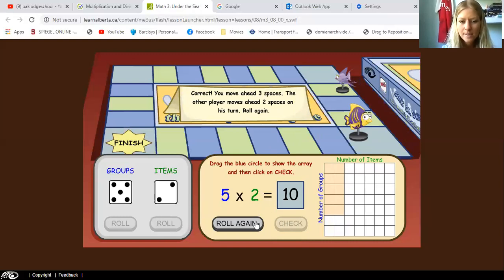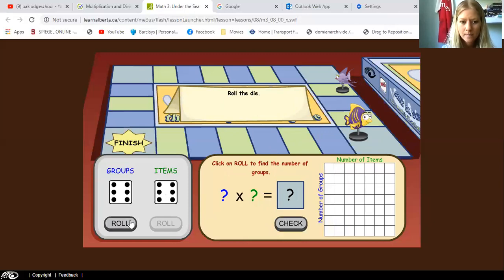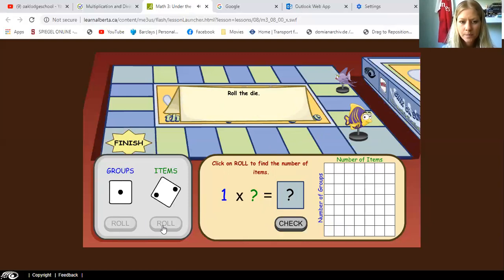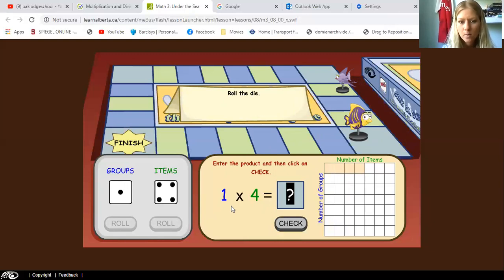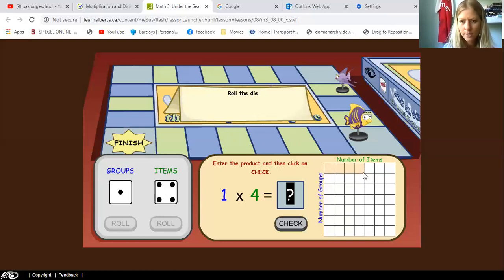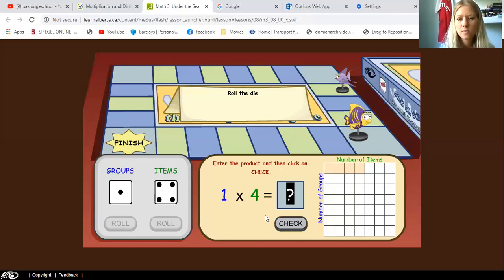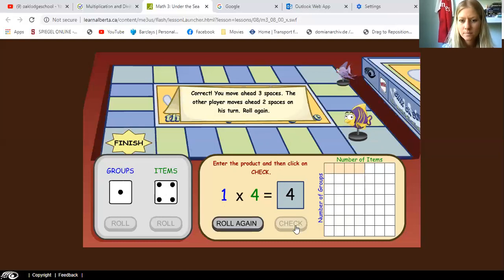Okay, let's roll the dice again. We've got one and four. So it's one times four. So now we have to give the correct answer, but we can see it on the squares here. They went down one and four to the right. So if we count all the squares — one, two, three, four — I think one times four is four. And it's correct.